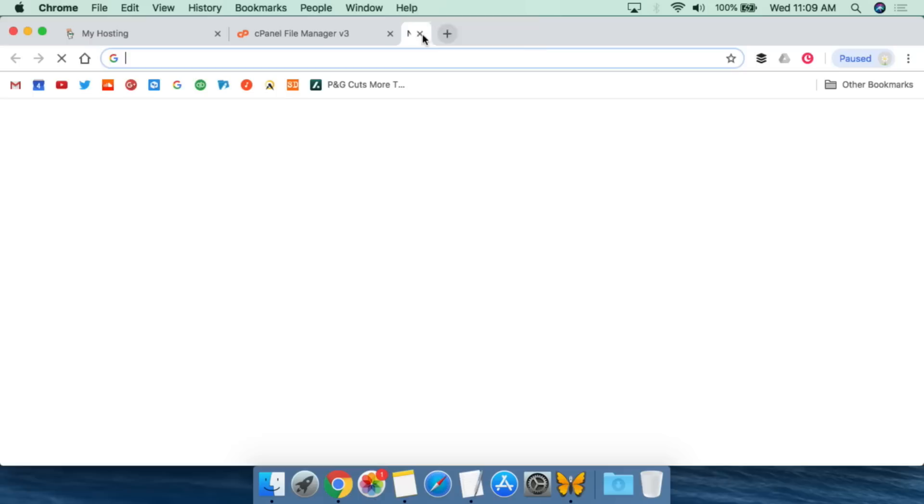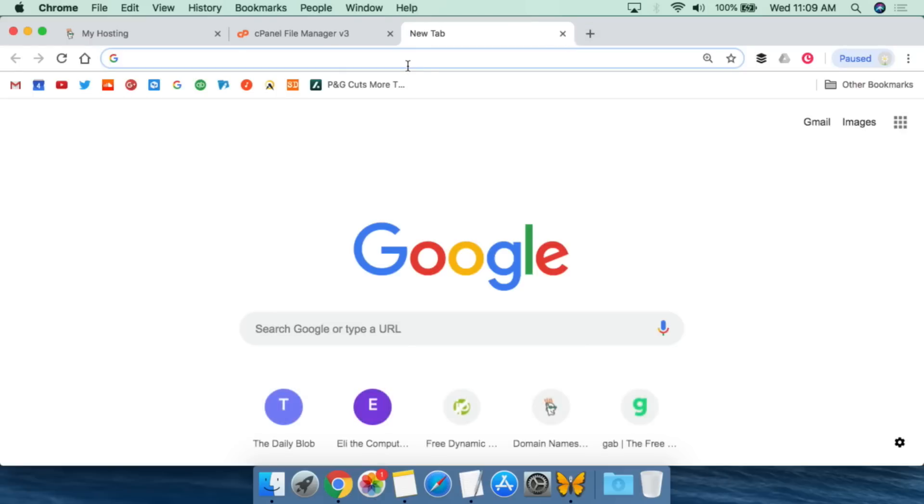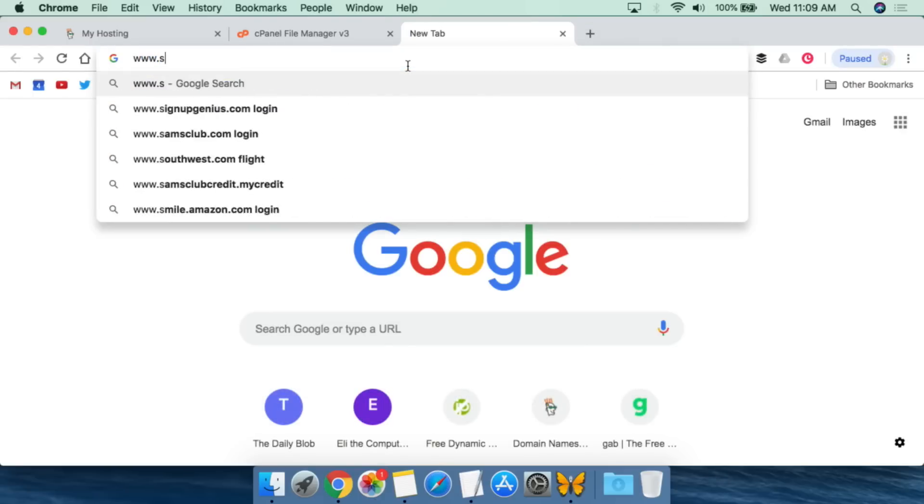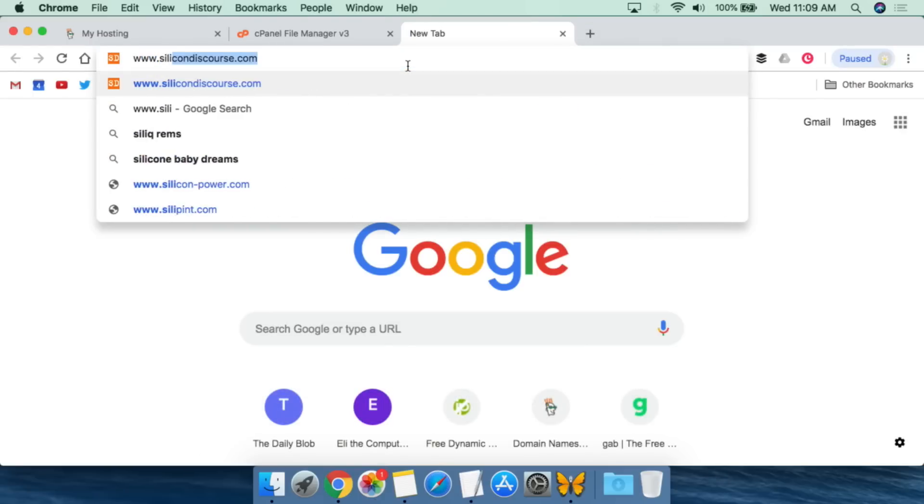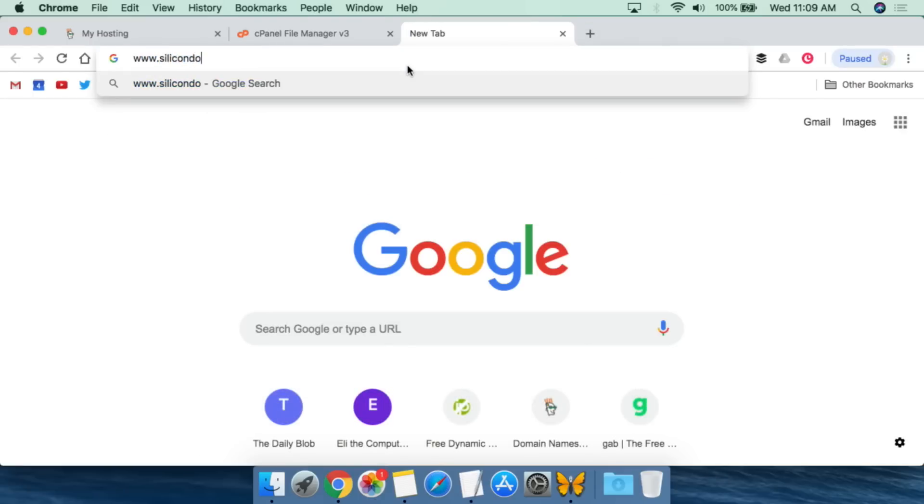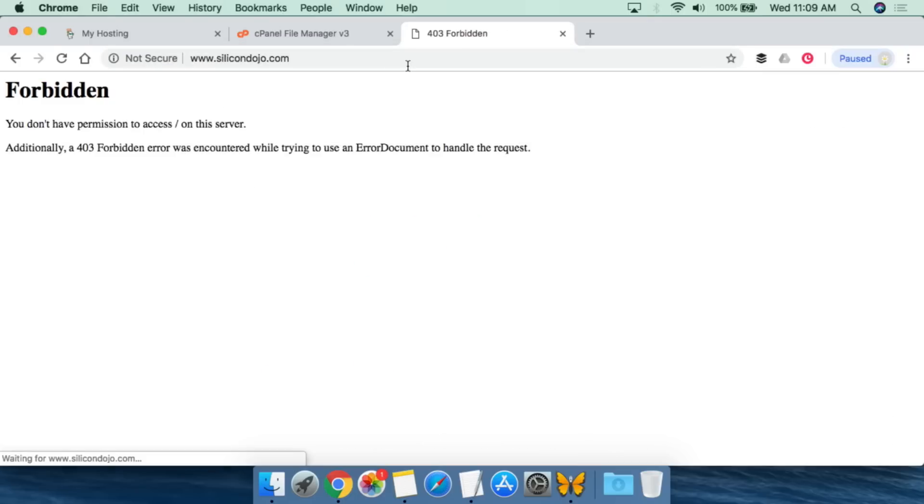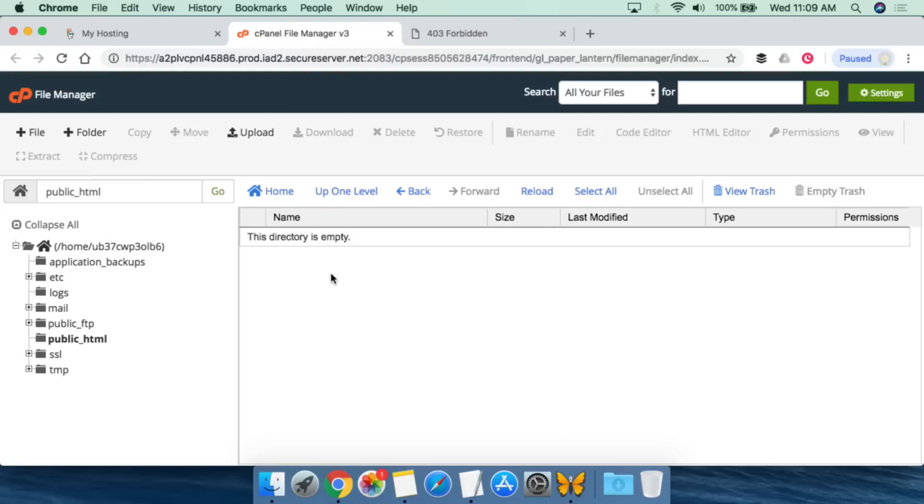When somebody goes to www.silicondojo.com, they get dumped into this directory. Now if we go right now to www.silicondojo.com, you'll notice that nothing happens. Basically, I get a 403 error. And the reason is because obviously there is nothing currently in that directory.